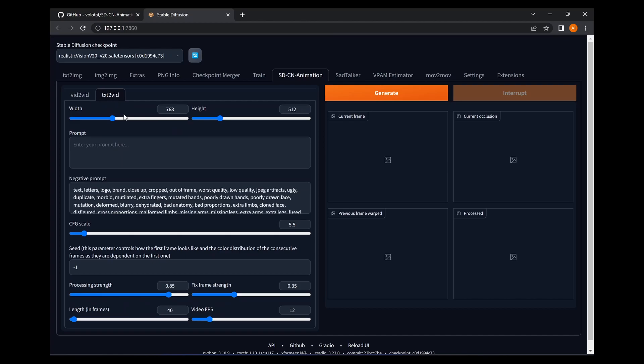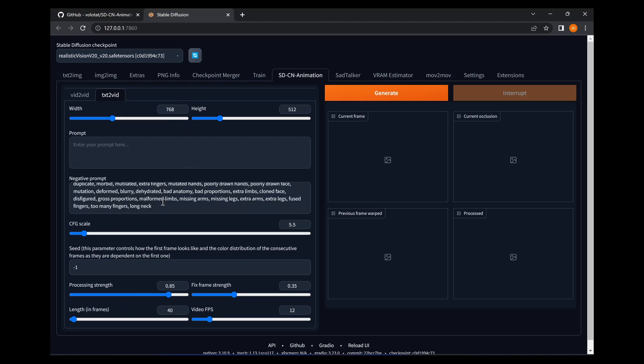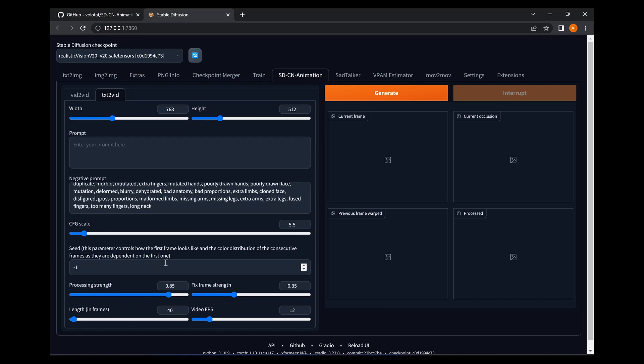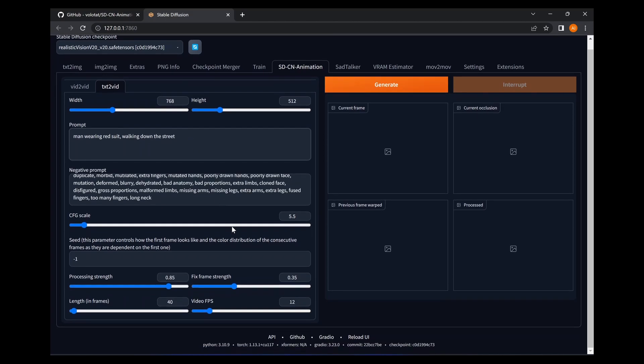So you can see here by default it has a resolution of 768 by 512. It's automatically put in a negative prompt here. I'm going to leave it as is. I'm going to type in something real simple: a man wearing a red suit, walking down the street. Okay.